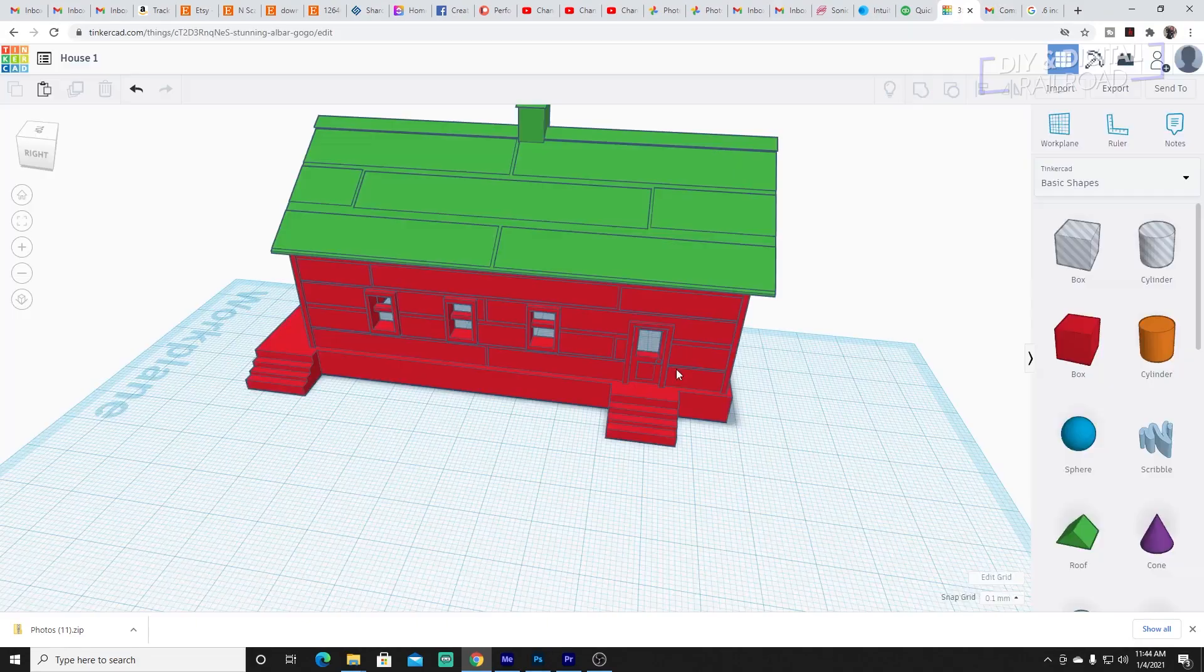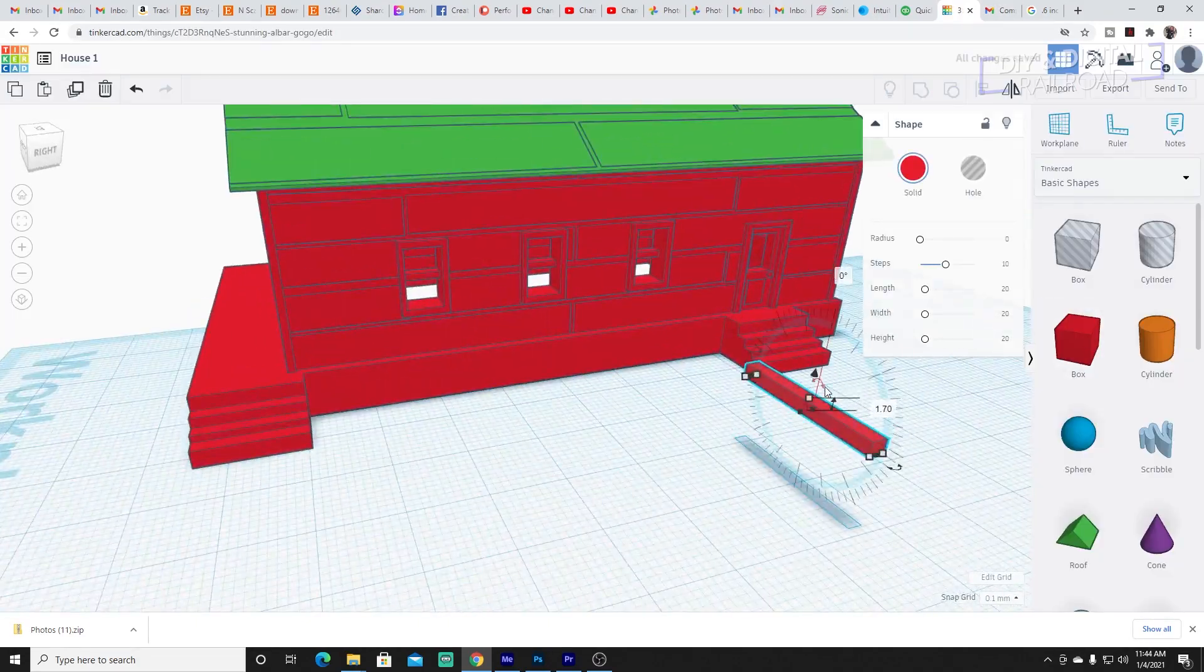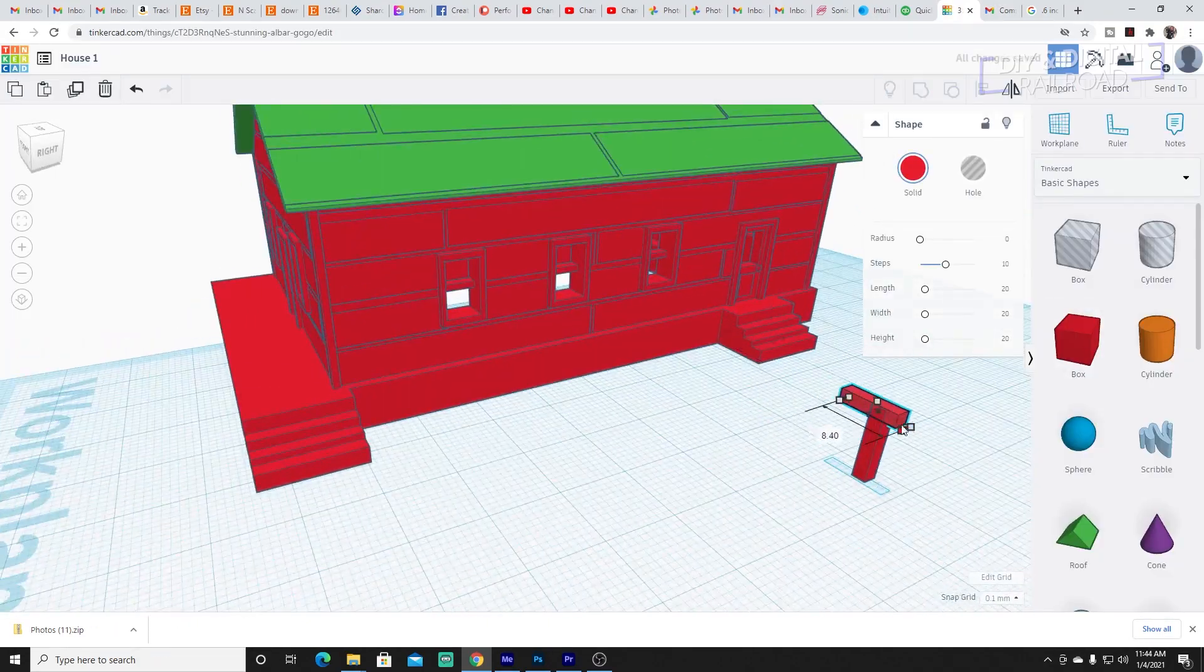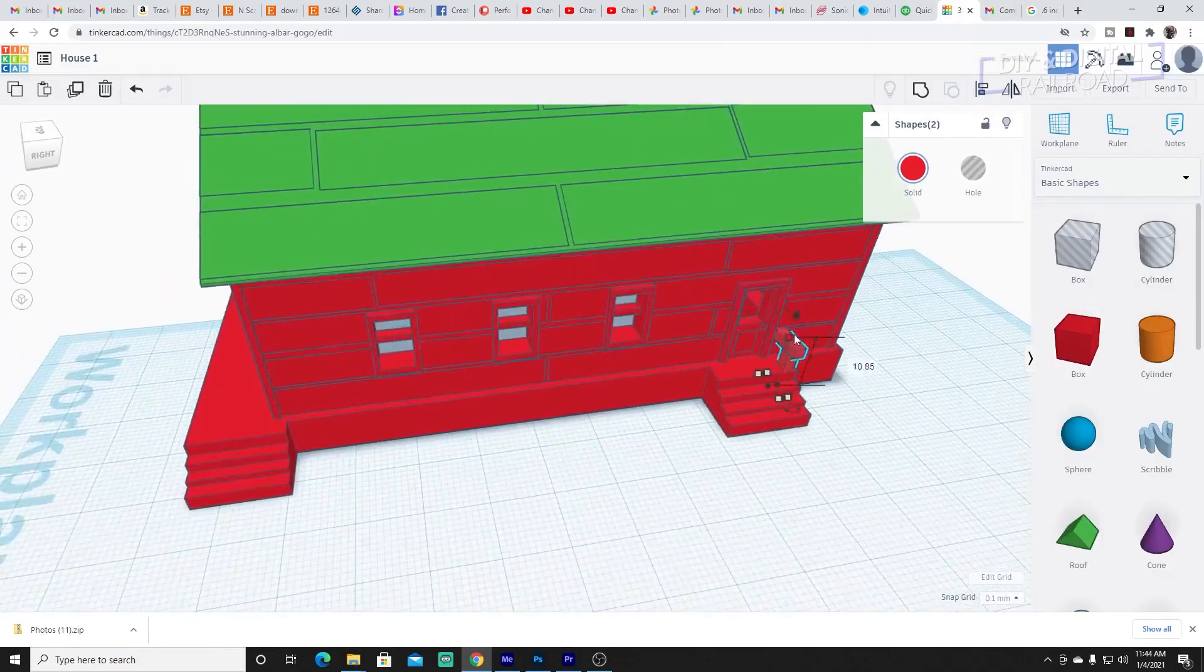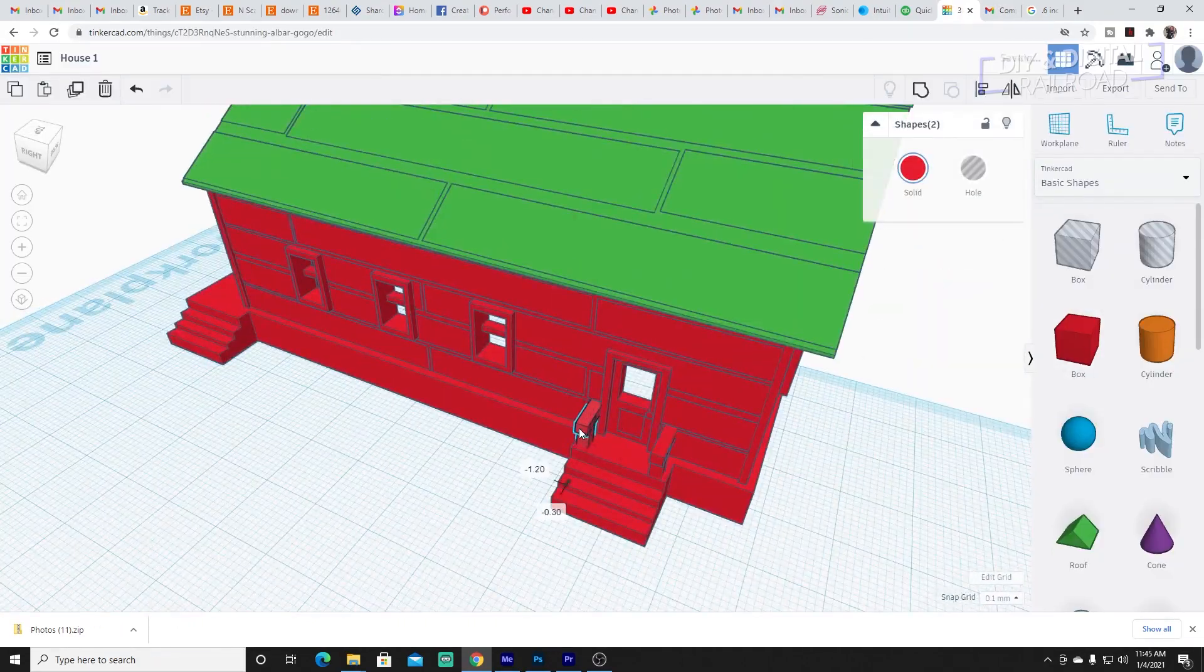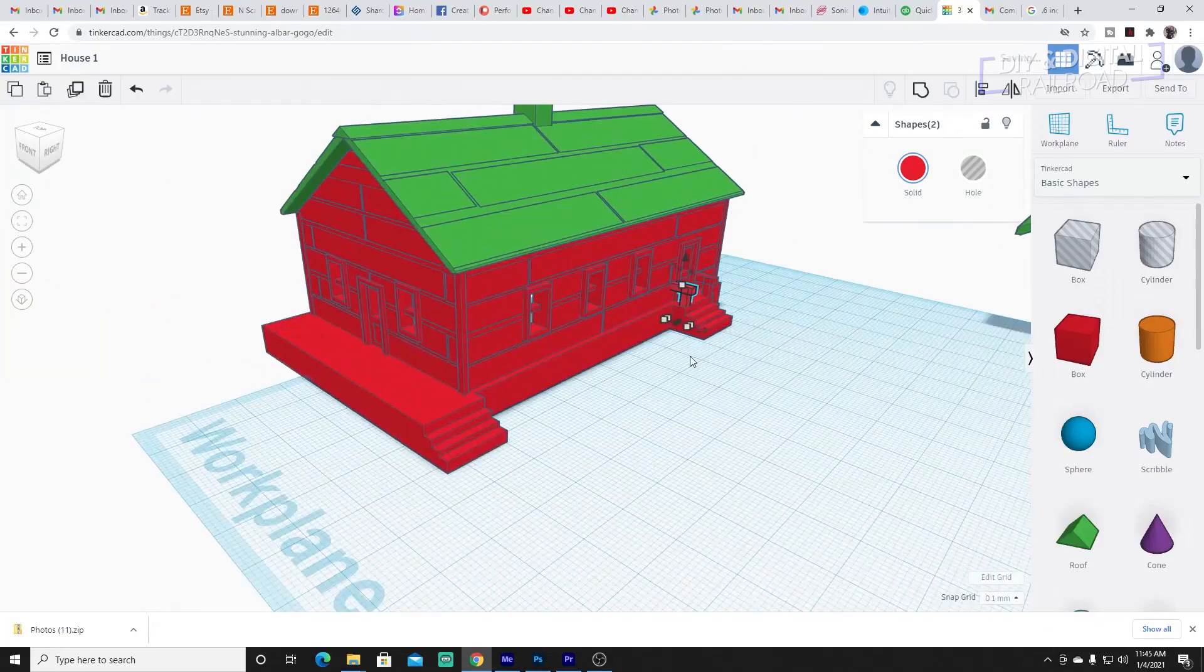I then fashioned some stairs and a few other details like railings. And there's your model ready to slice and ready to print.